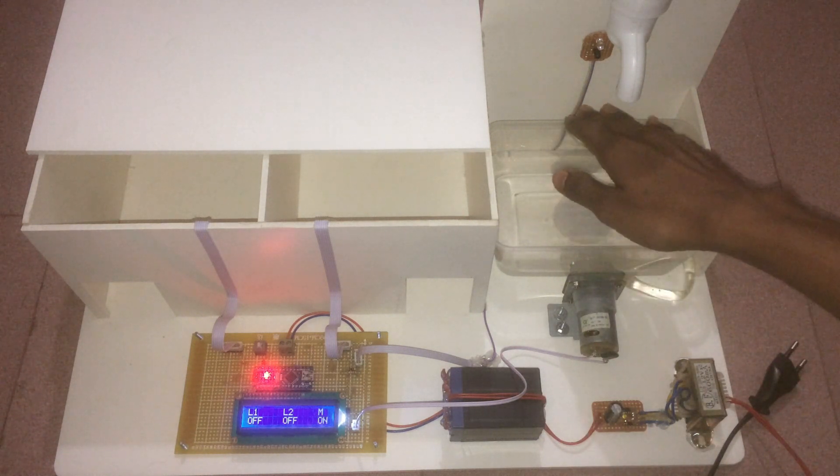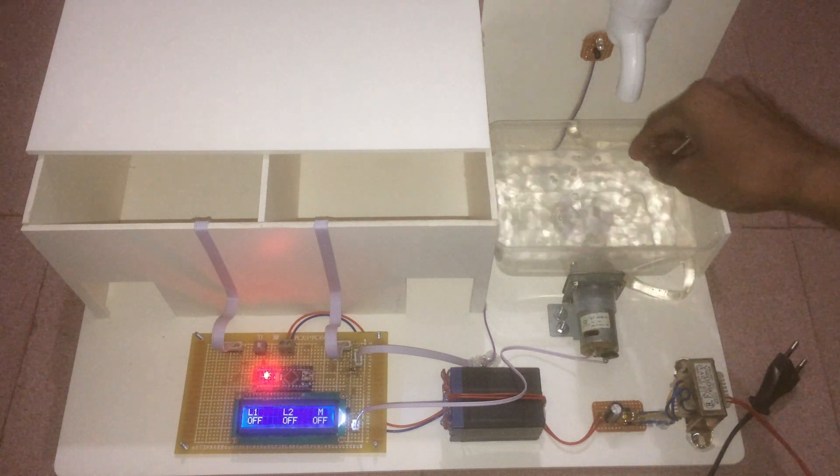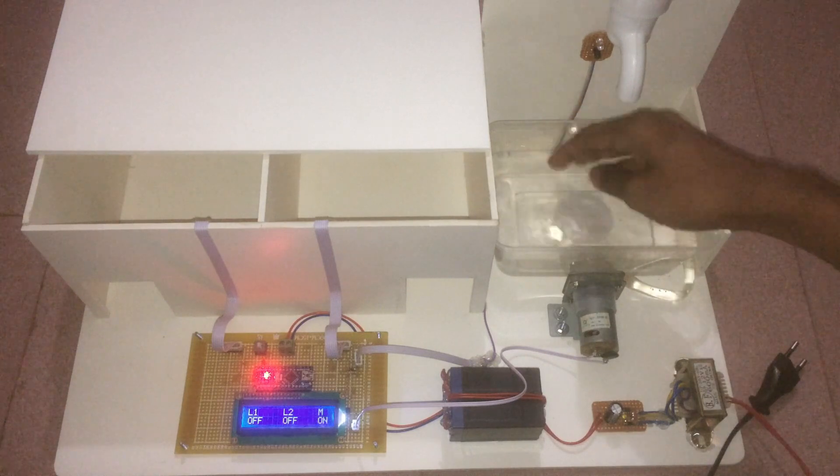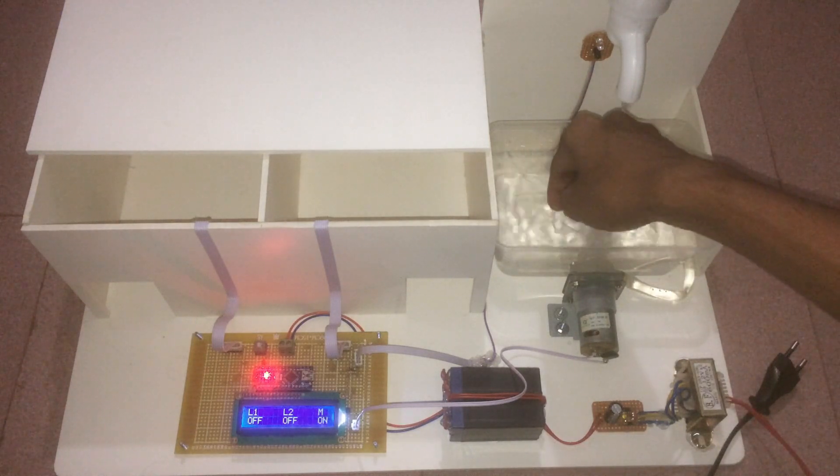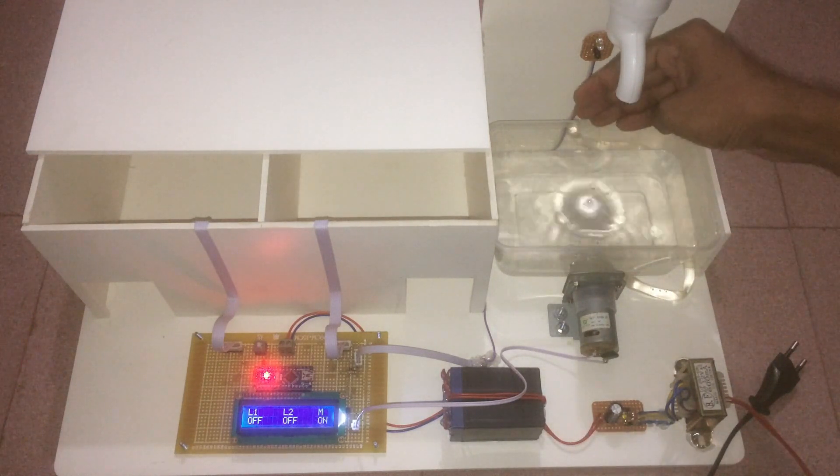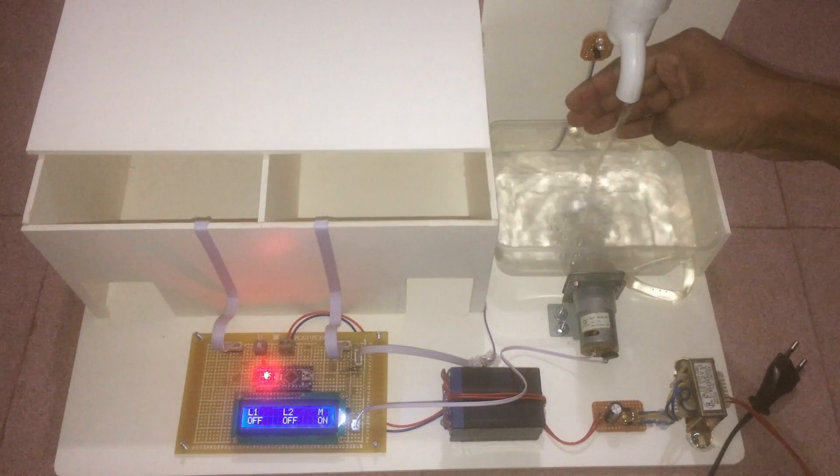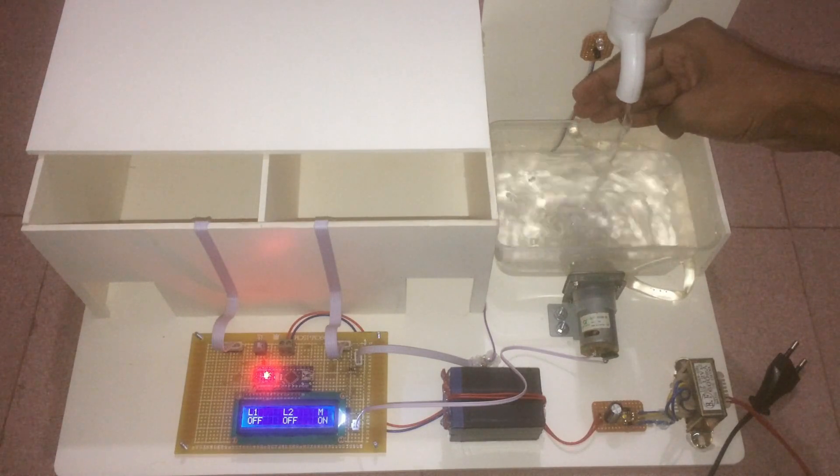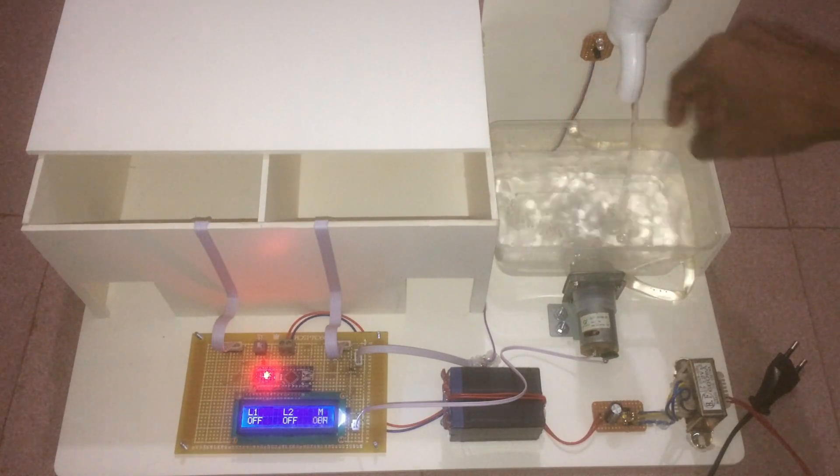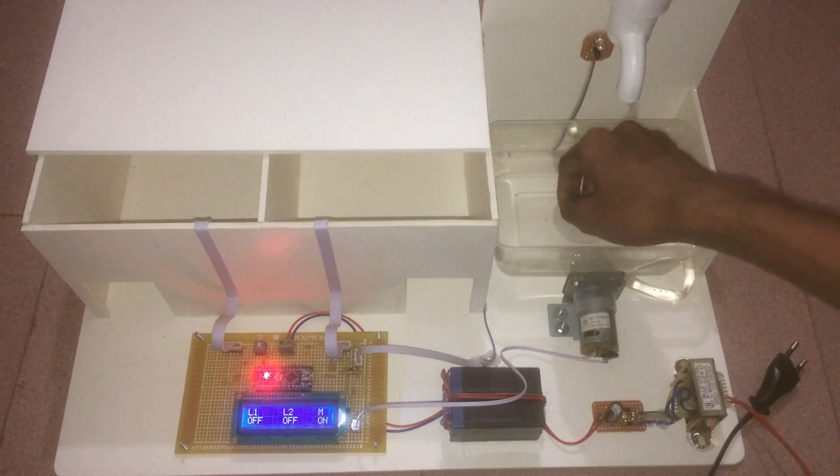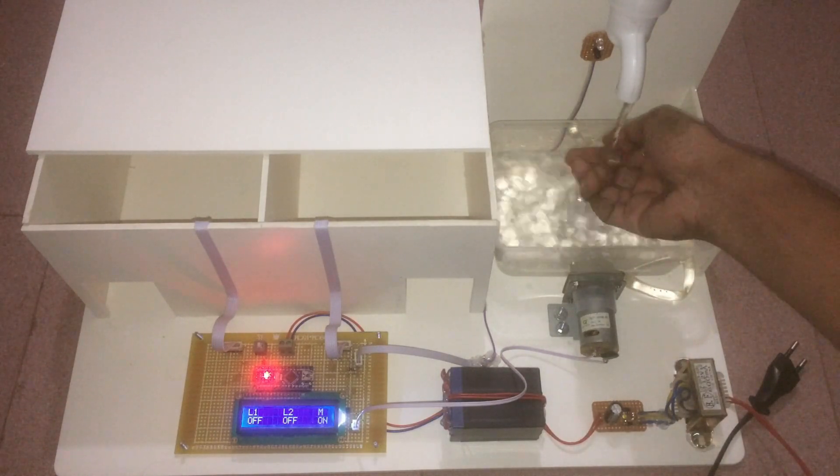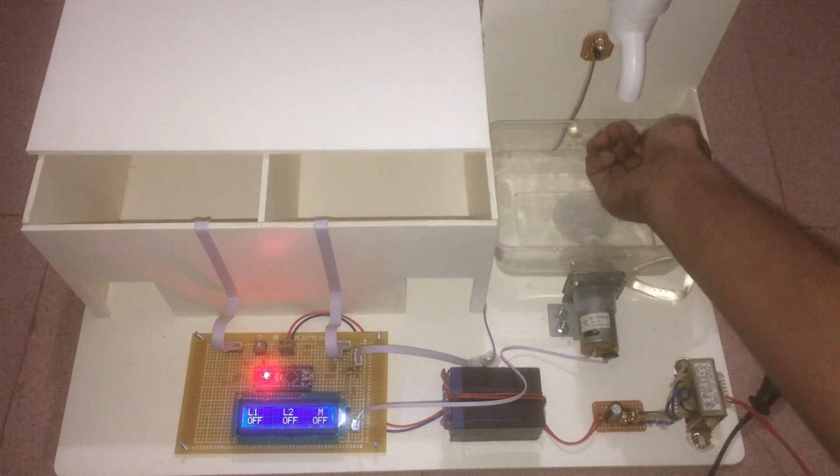Next, when we put our hand under the water tap, the IR sensor detects my hand and the water pump motor turns on. We can see that water comes through the water tap and the LCD display shows motor is on.